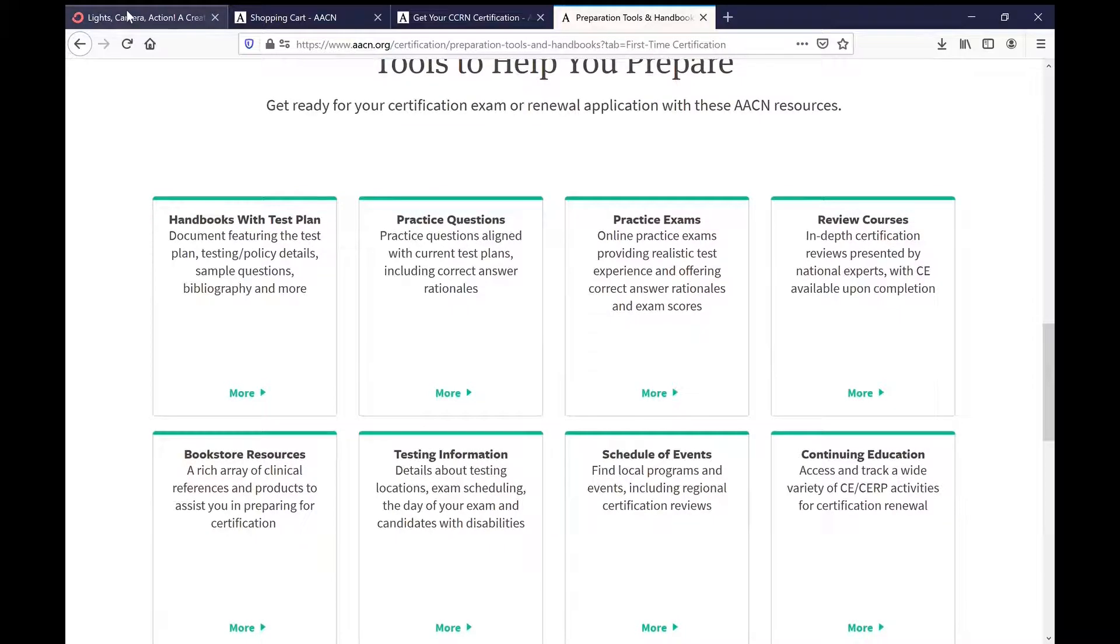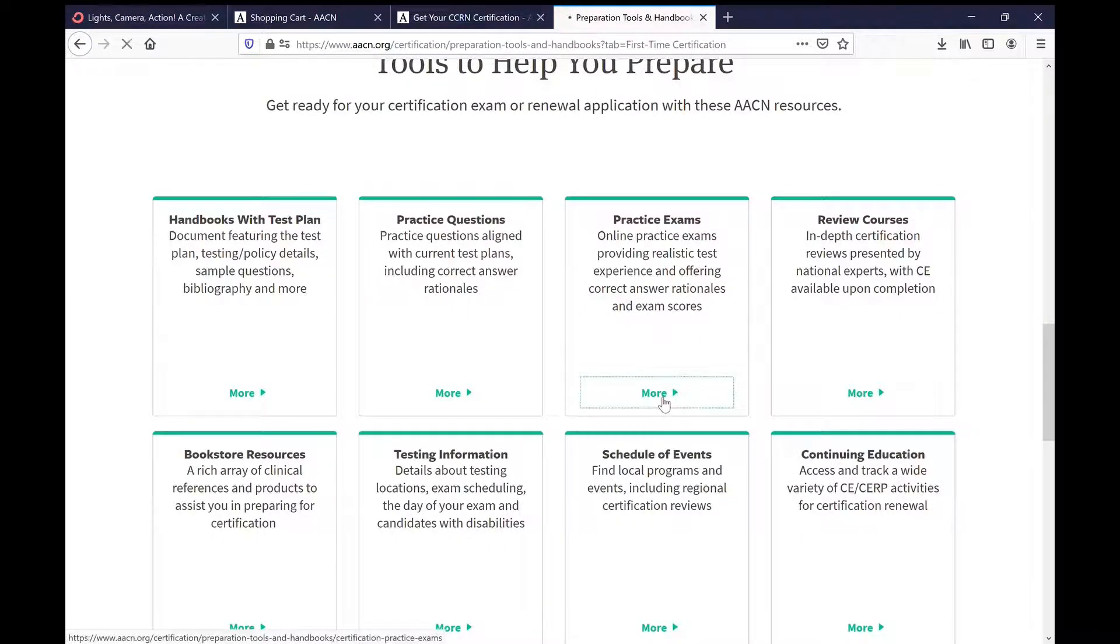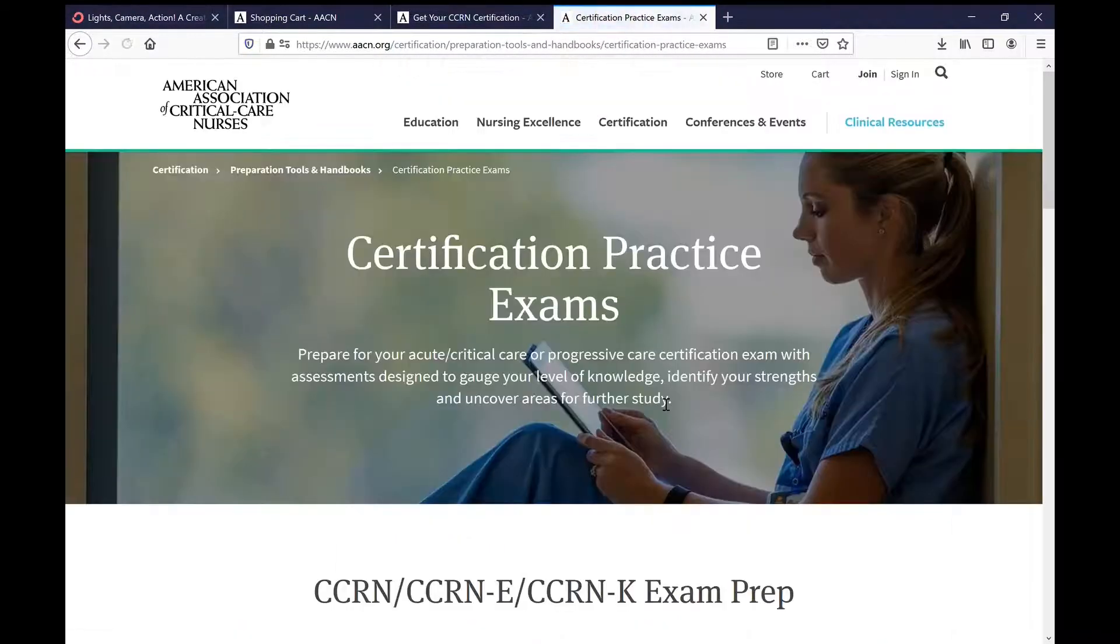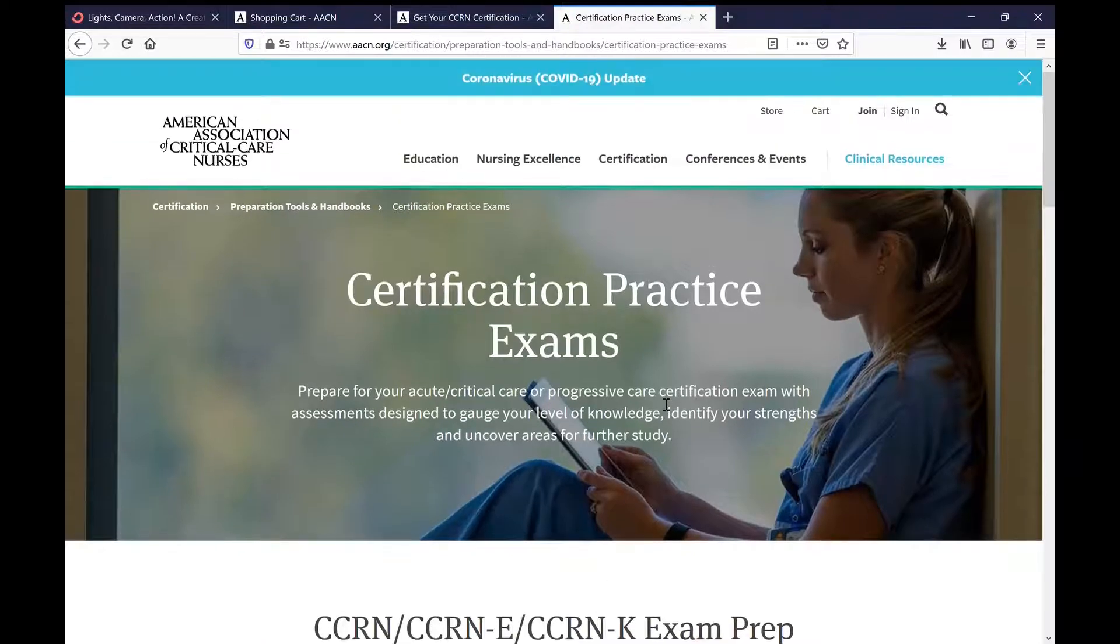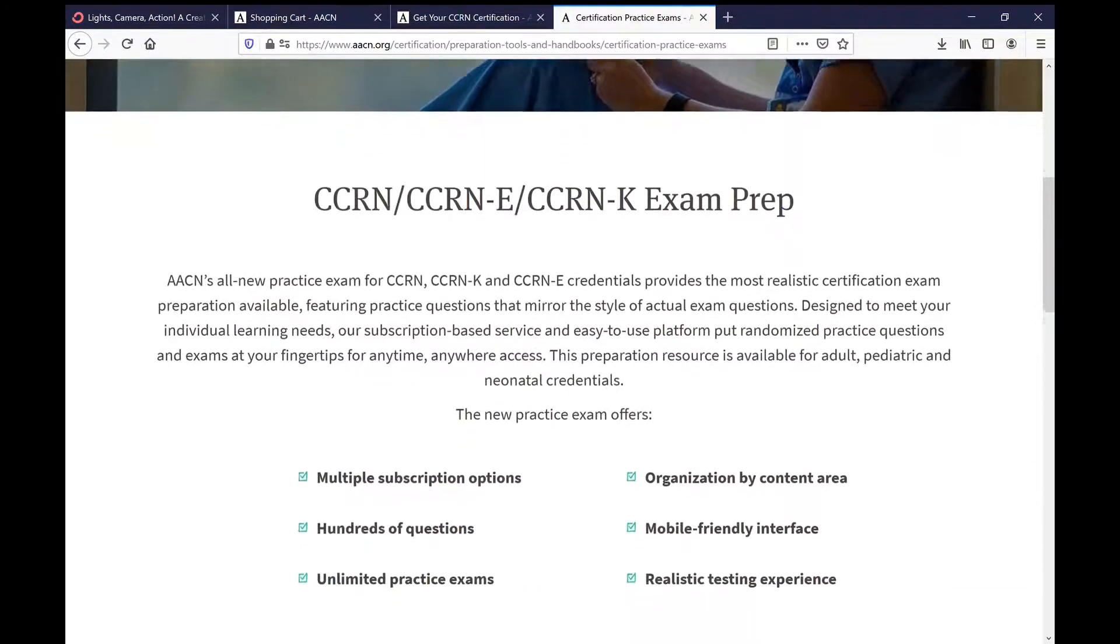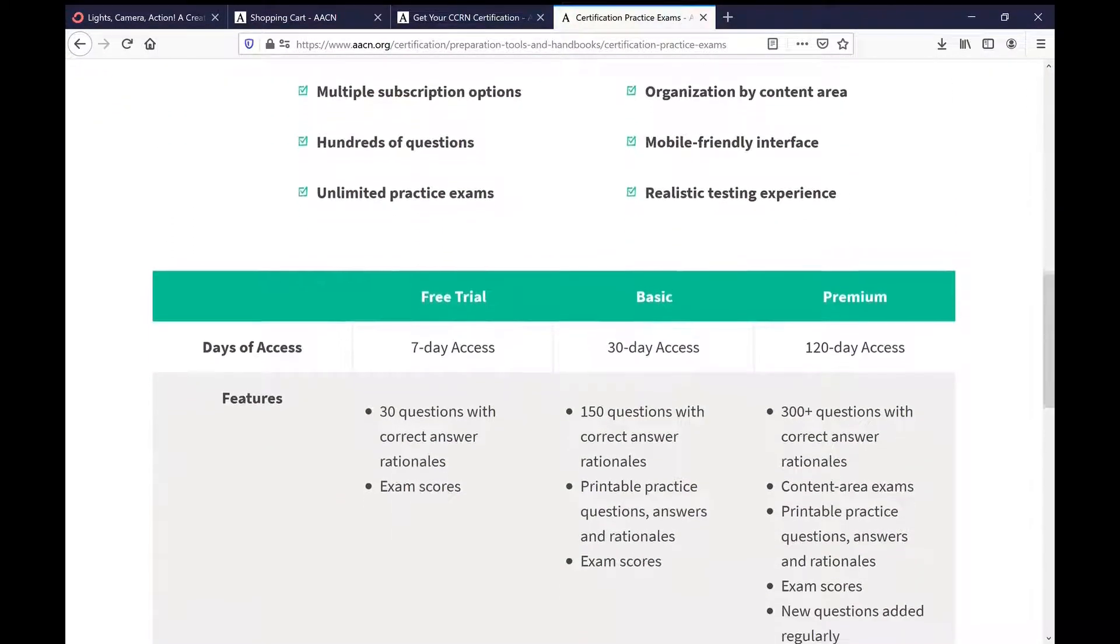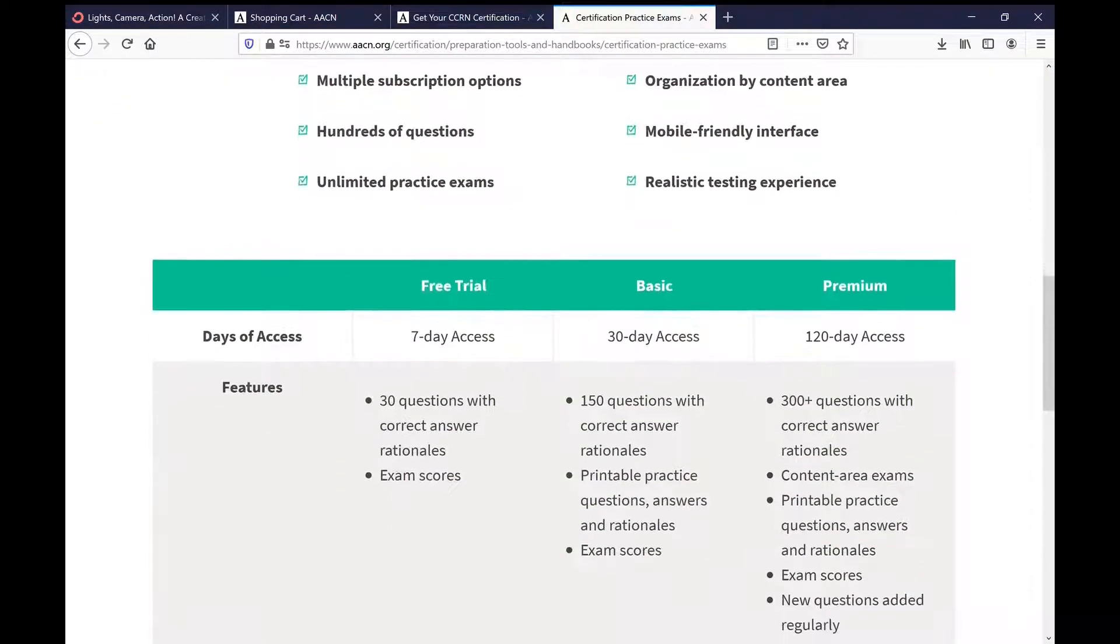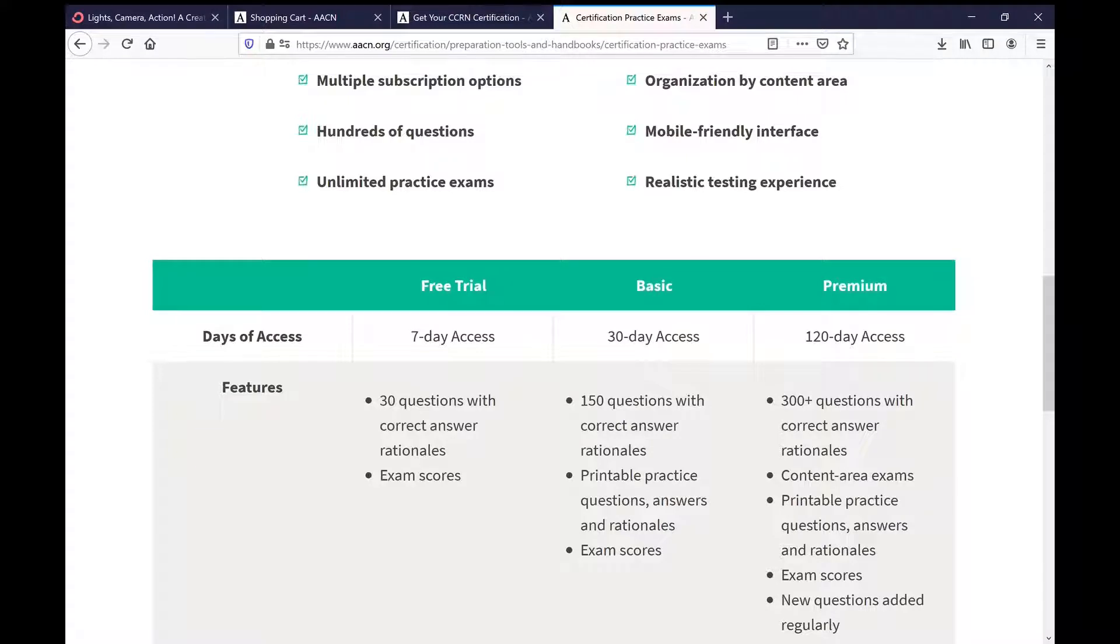You're going to see where it says free trial, basic, and premium. Under free trial you'll get these 30 questions with the answers and rationale for seven-day access. So you do have to do all your learning within a seven-day period because then you will no longer have access to it.